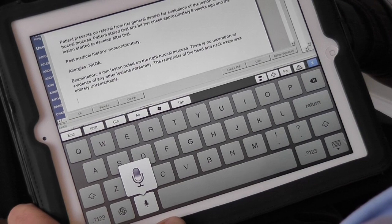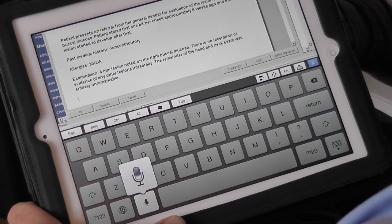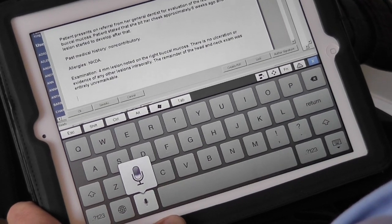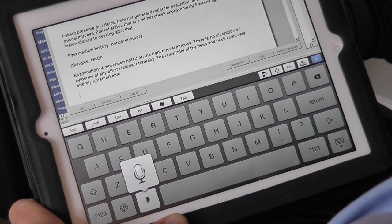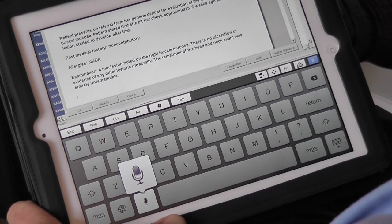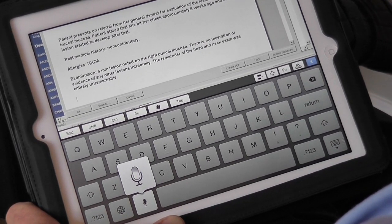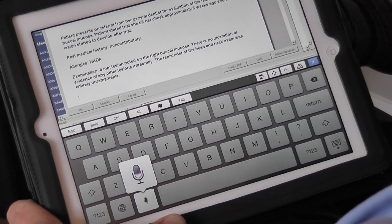Assessment/Plan: fibroma, right buccal mucosa.